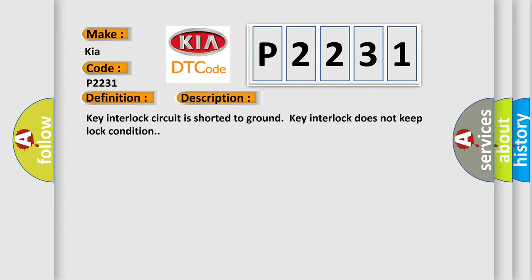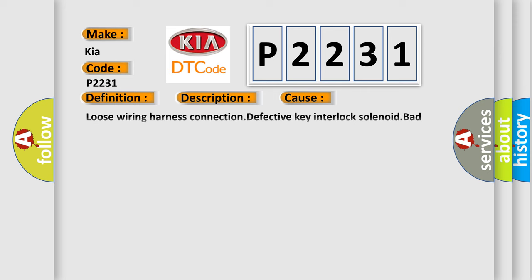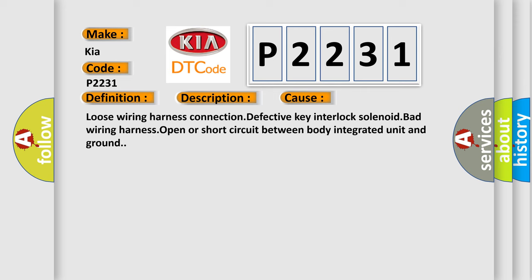This diagnostic error occurs most often in these cases: Loose wiring harness connection, defective key interlock solenoid, bad wiring harness, open or short circuit between body integrated unit and ground.